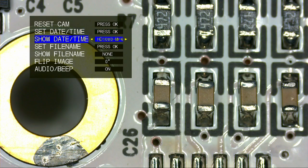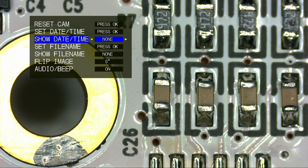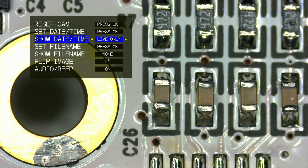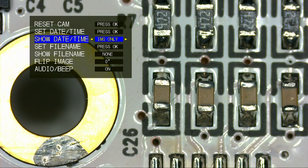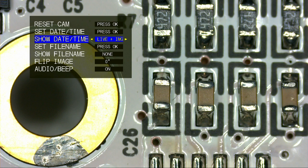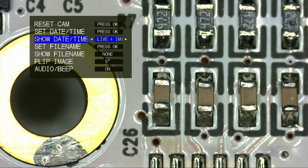To display the date on your image, select Show Date Time, and choose between Live, which shows the date only on a live image, Image Only, to have the date time burned in with a captured image, or select Live and Image to have the date shown on the live image and burned in with a captured image.